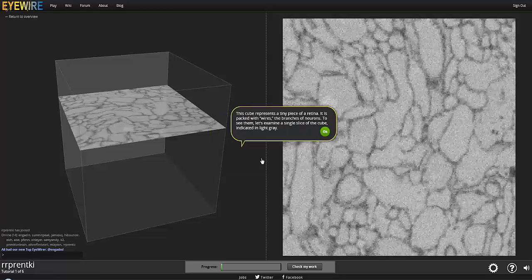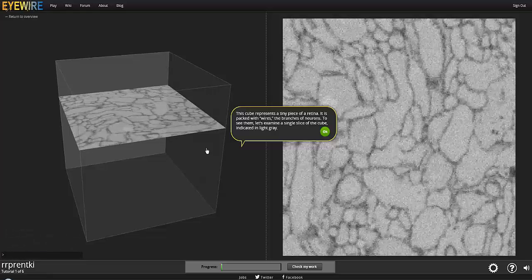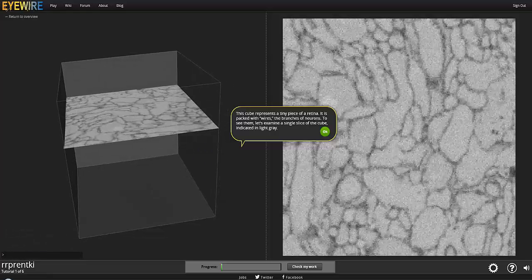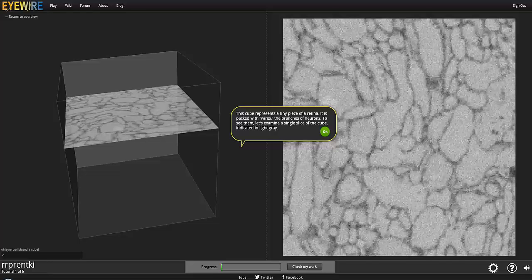Okay, so the cube that we have on the left in the 3D and this plane that we have in the 2D both represent a piece of retina. And so what happened is we took a tiny chunk of retina, turned it into plastic, and then sliced it into layers. And then each one of these layers was imaged and then put back in a stack in the computer that we can go through one at a time.